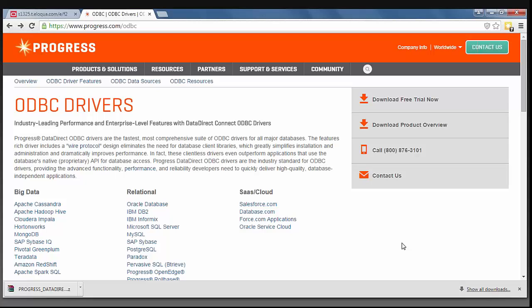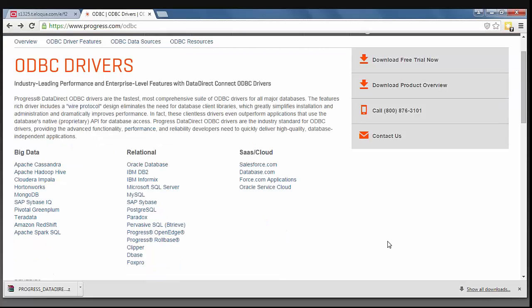On the center of my screen, you see that I am at the progress.com/ODBC landing page. This lists out all of our big data, relational, and SaaS cloud drivers.